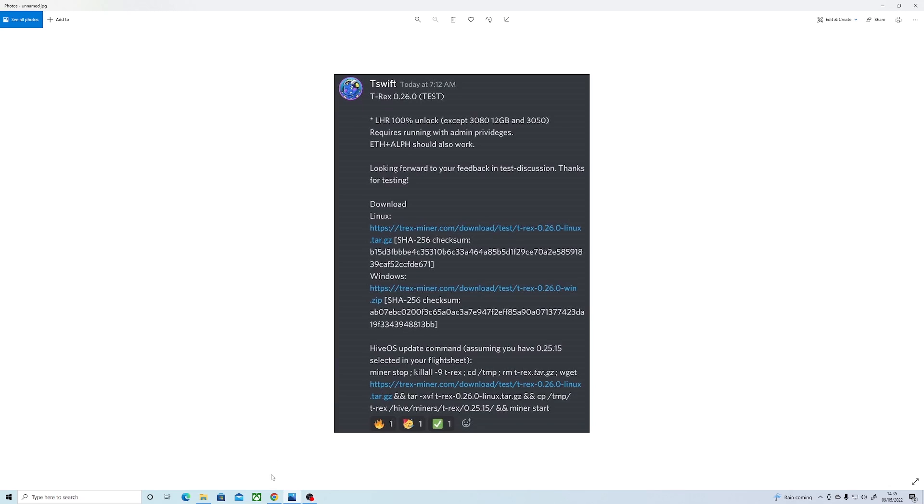So you're probably wondering what kind of hash rates you should be getting from your cards. Well firstly, we're going to go through the expected hash rates and then get into how to set up the T-Rex miner for the full unlock.